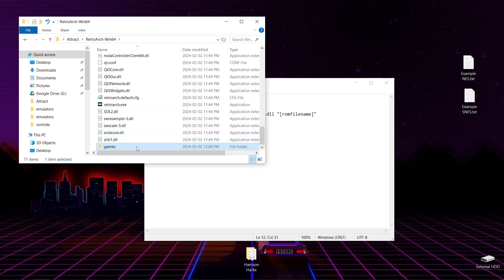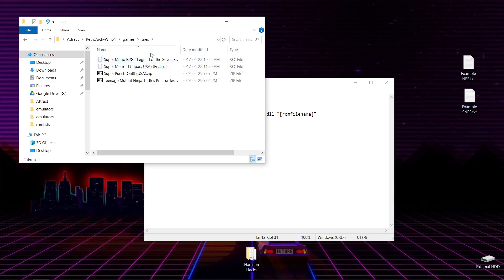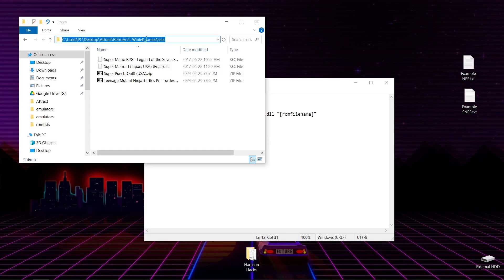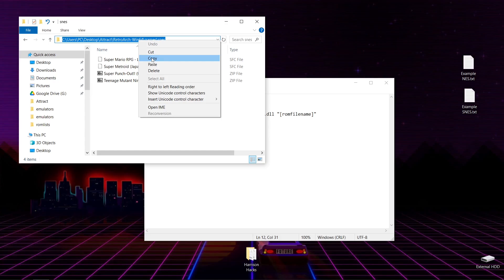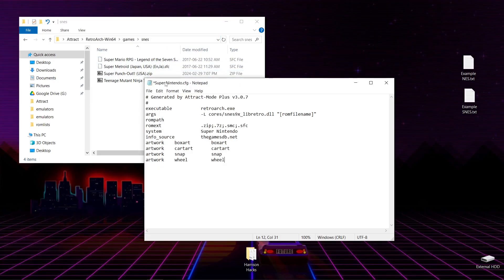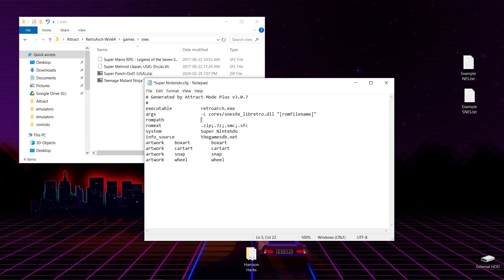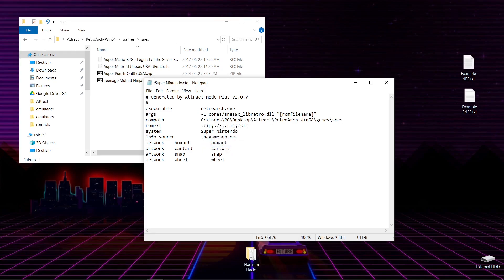And what we'll do is go into Games. For this one, we'll go into SNES. Then we're going to come up to the address bar here. Left-click once. And you're going to want to right-click. Copy. And inside of your SuperNintendo.CFG, you're going to want to put it in ROM Path. So make sure your cursor is blinking right here. Right-click. Paste.